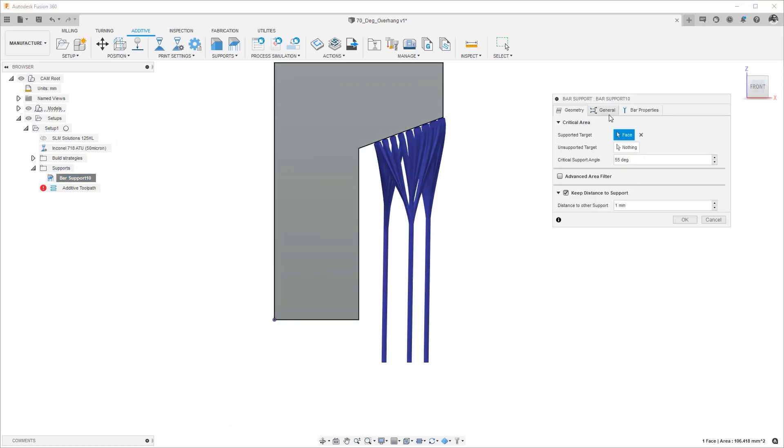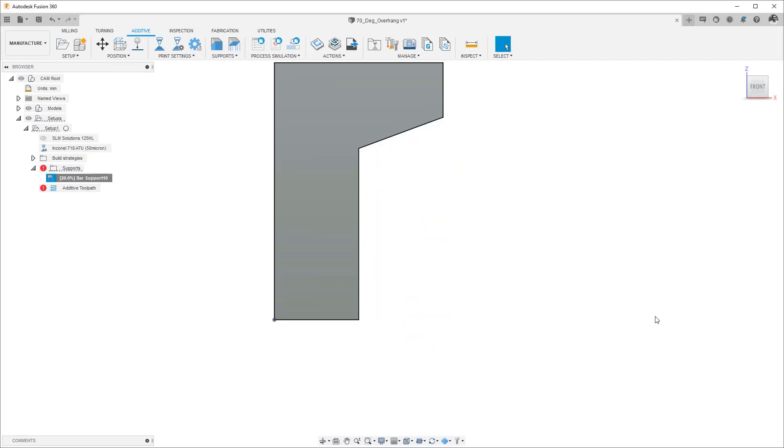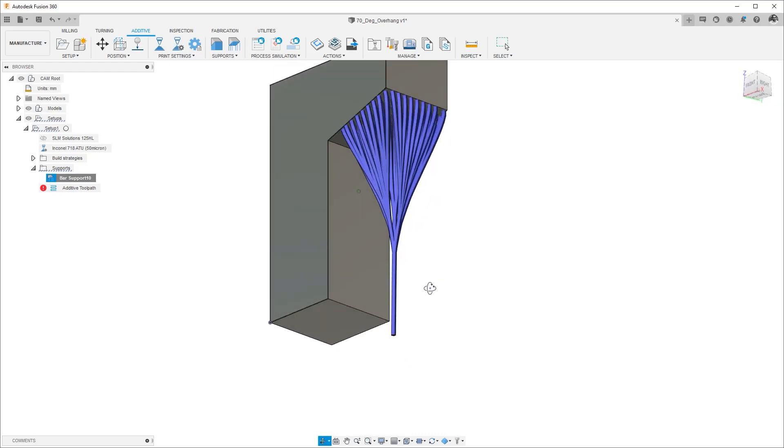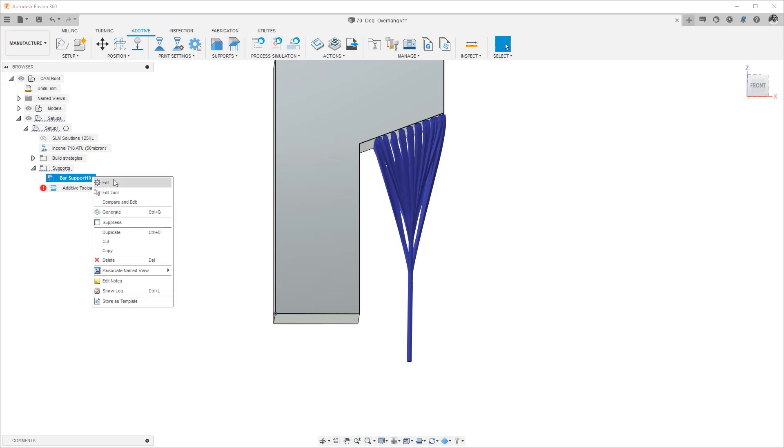So if we go back and change it to large for example just to see the difference, it instead of going to three different bars it went down to a single bar. So this single bar is supposed to be supporting this entire face, is what this setting did.